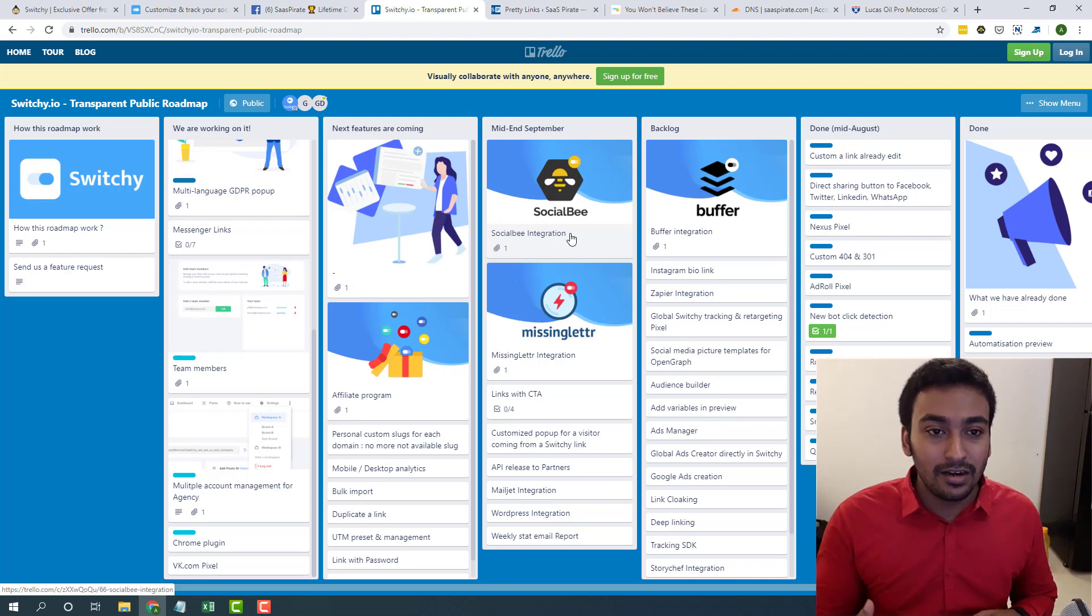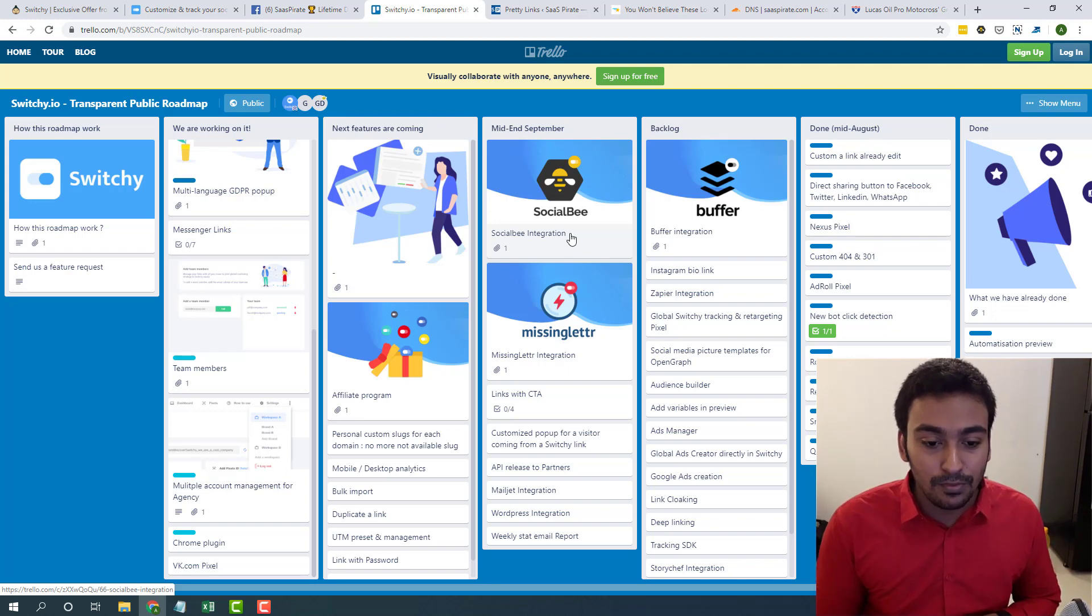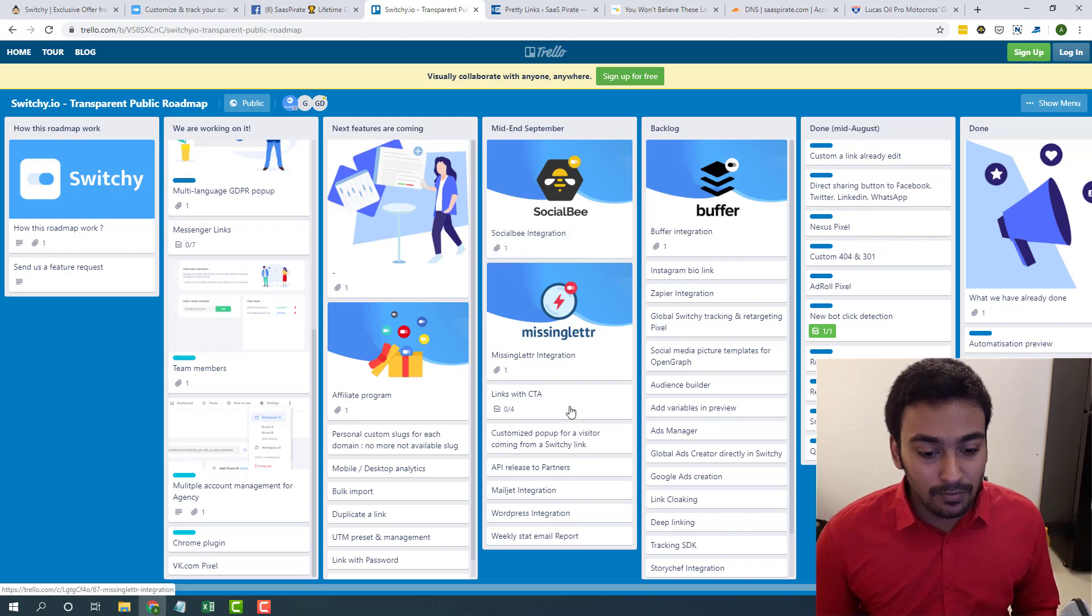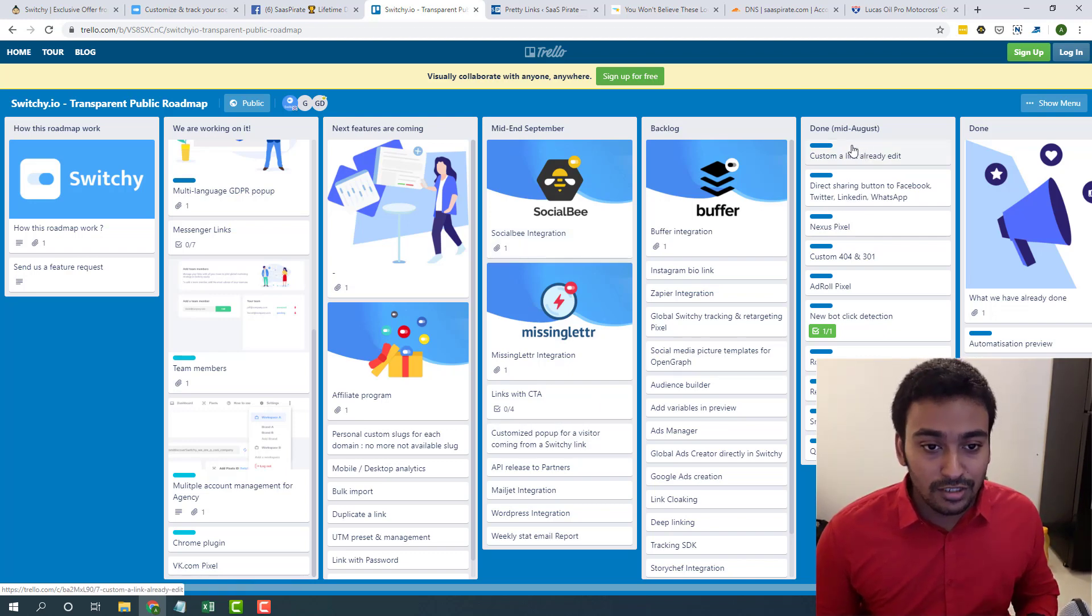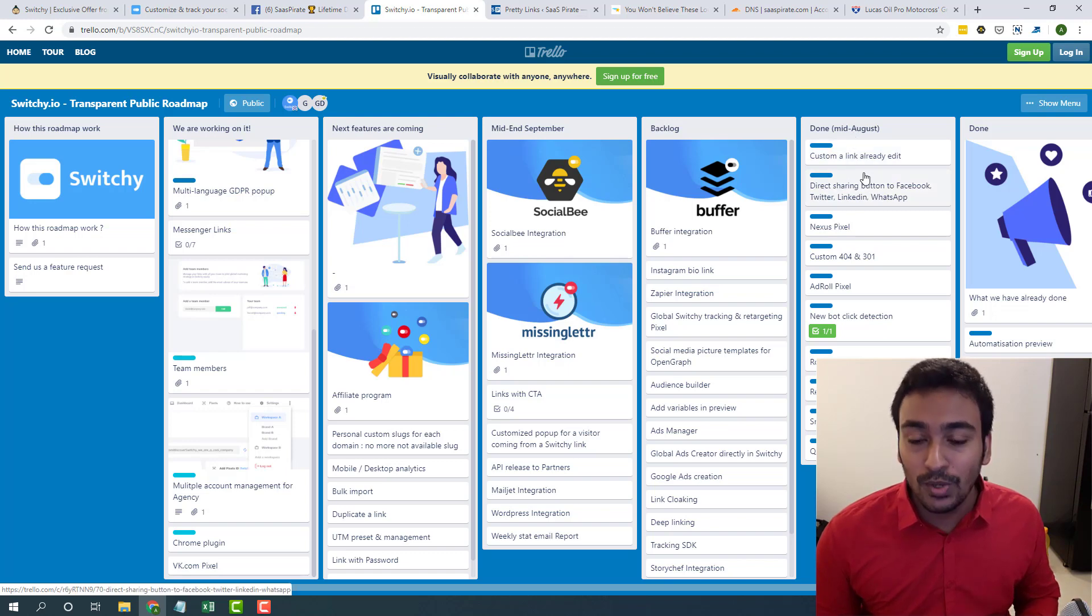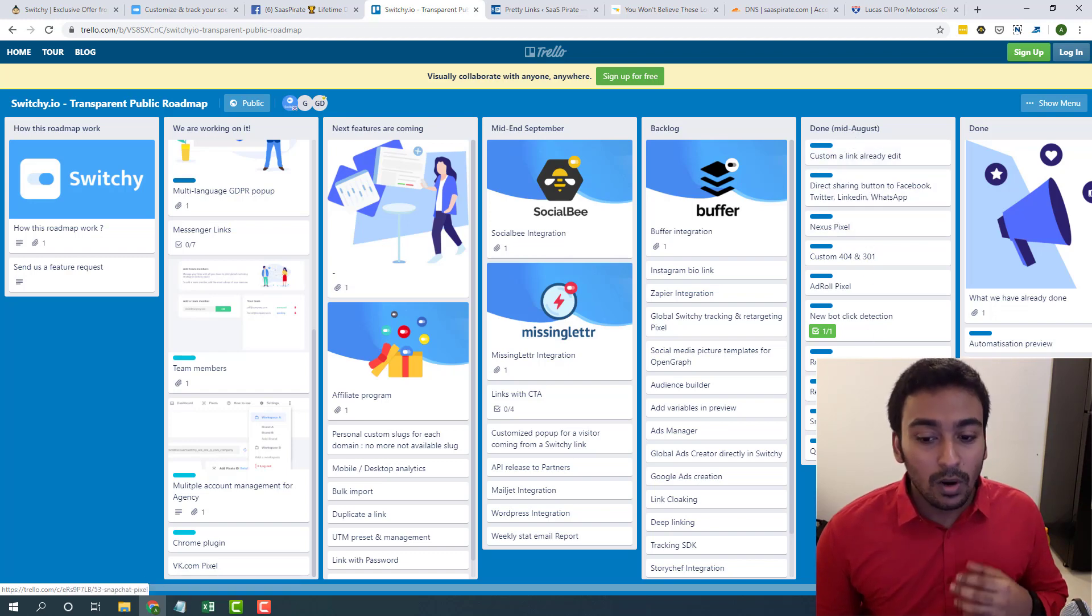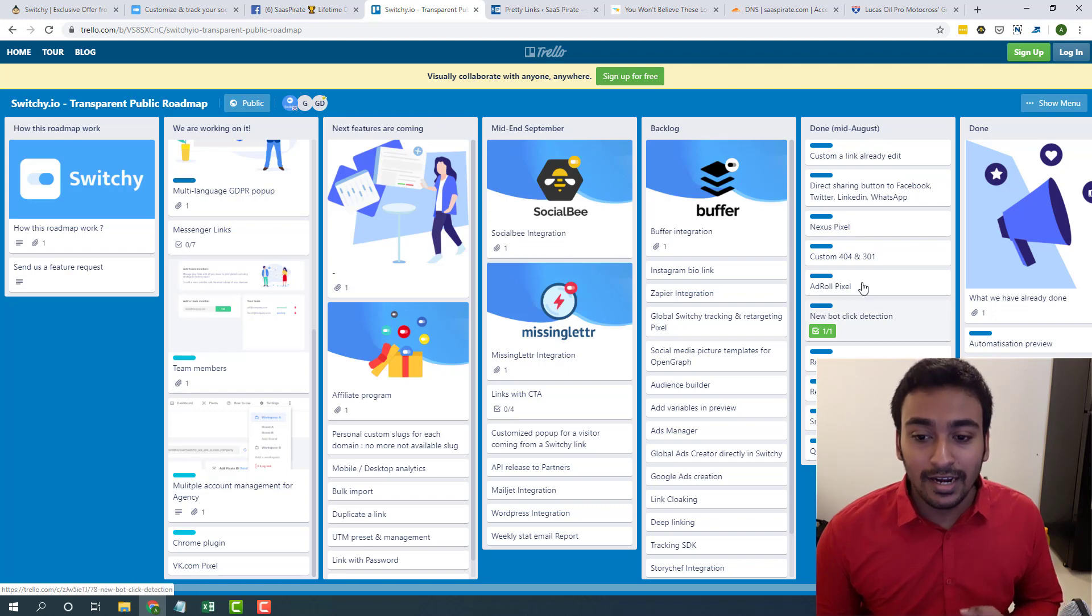They are directly integrating with Social Bee so when we set up the social media post on Social Bee, it will automatically use this link shortener to create our post so we can later retarget the people who are interested in our post. All these features are available and they also not just mentioning the features and forgetting about it but they're actually doing it. You can already see what are the things they have already done here in the progress bar. I'll leave a link to the roadmap also.